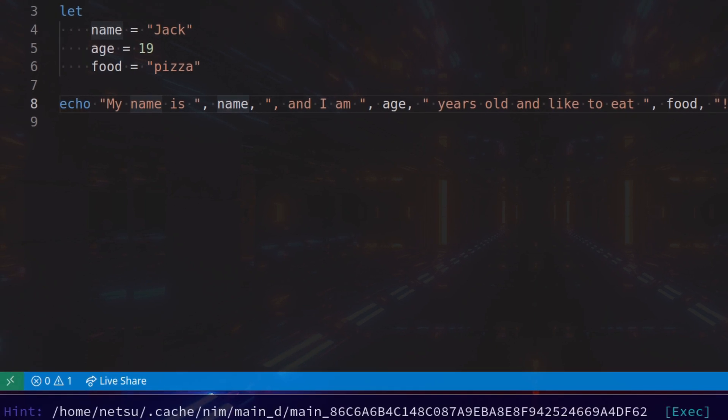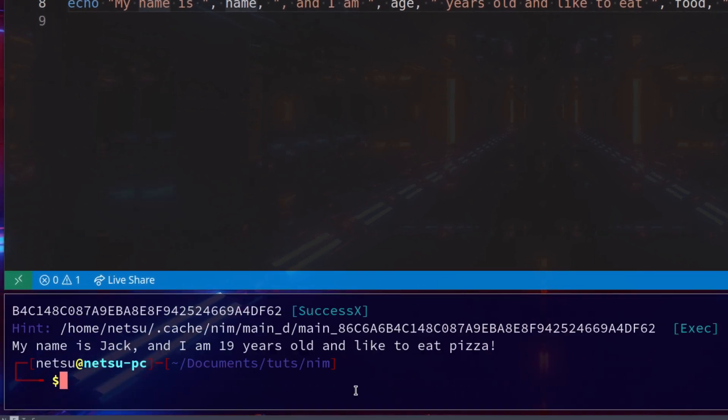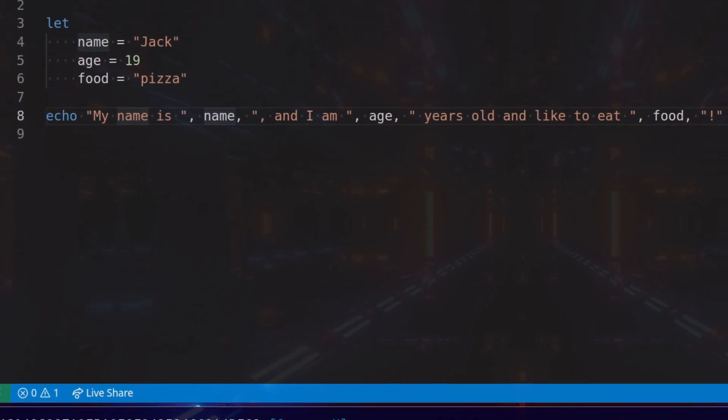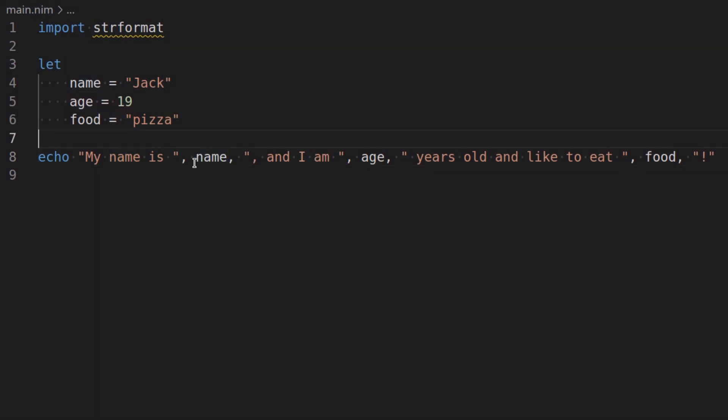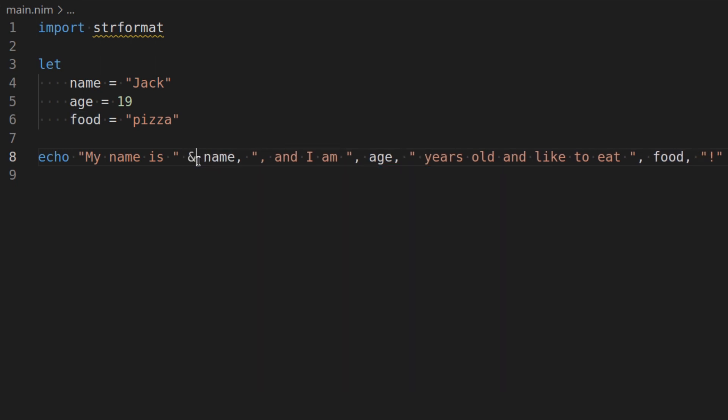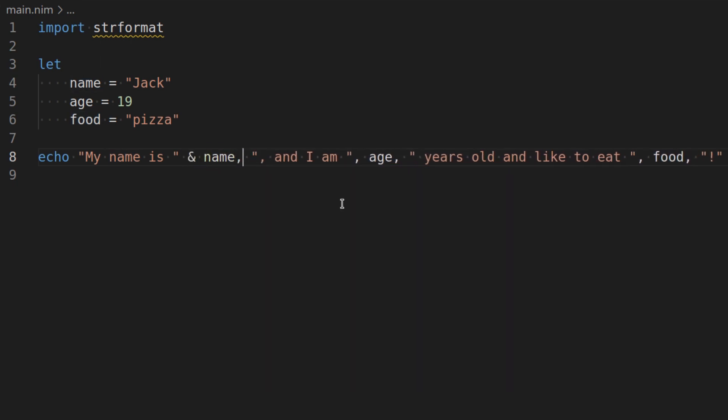So now we have my name is comma name. And I am comma age. Years old and like to eat comma food. This works. So if you were to run this. It works. However, it's not really that nice. Primarily because, you know, you just have to do all of these extra work just to put variables inside of your string. And if you were to use a normal string, you'd have to append them. But there's a better way.